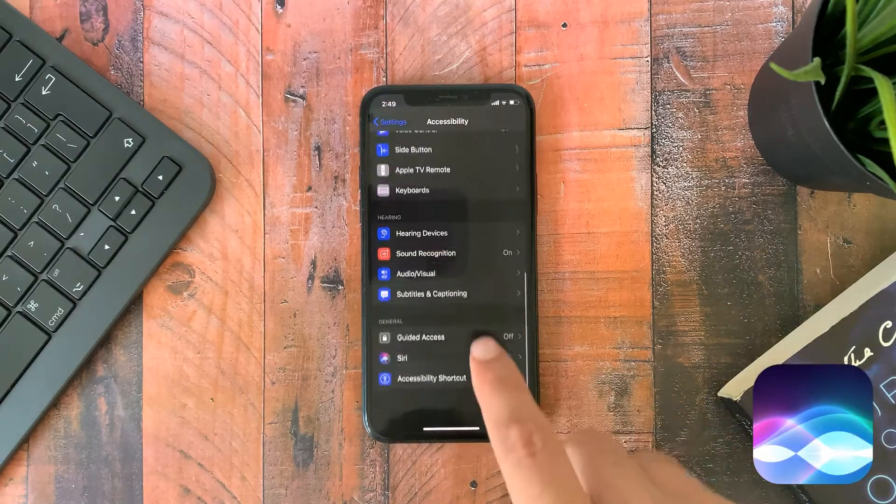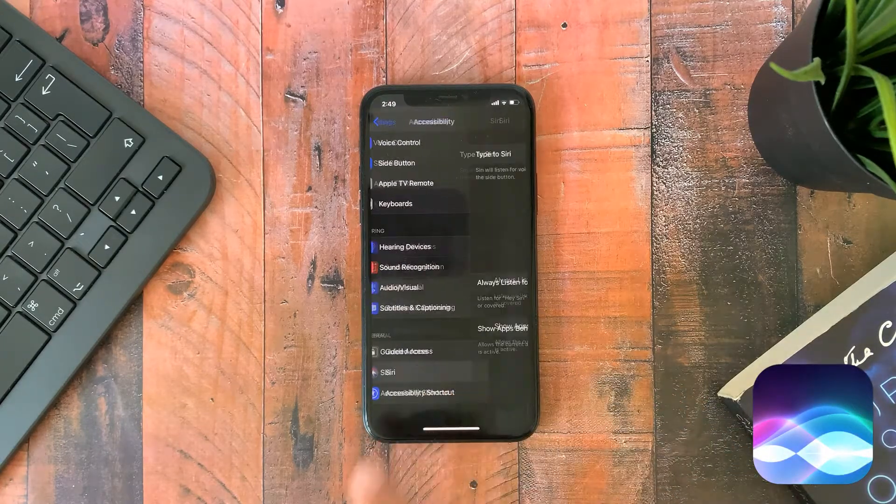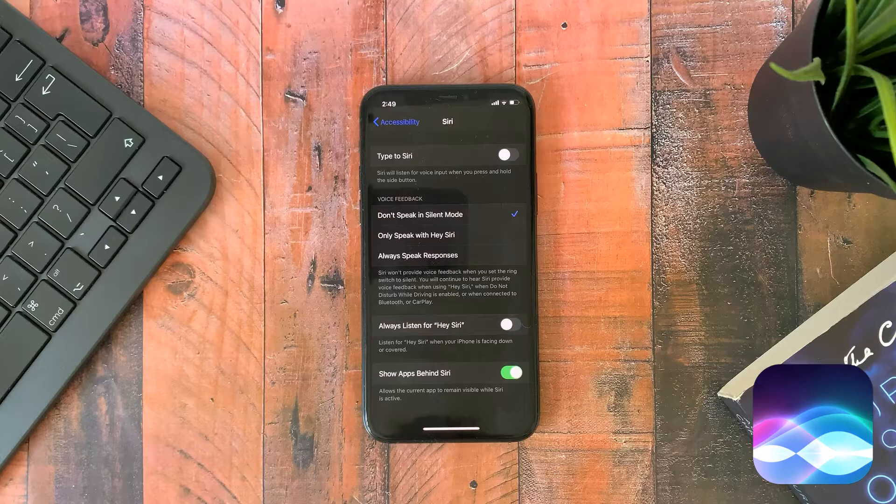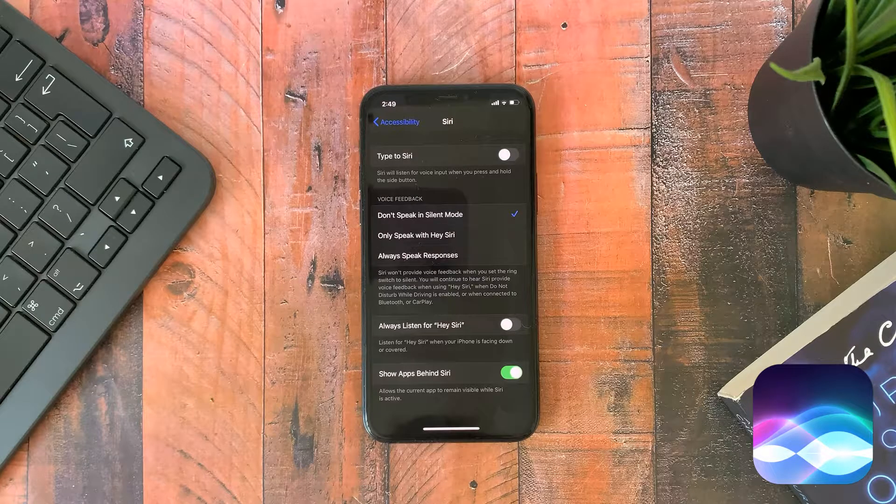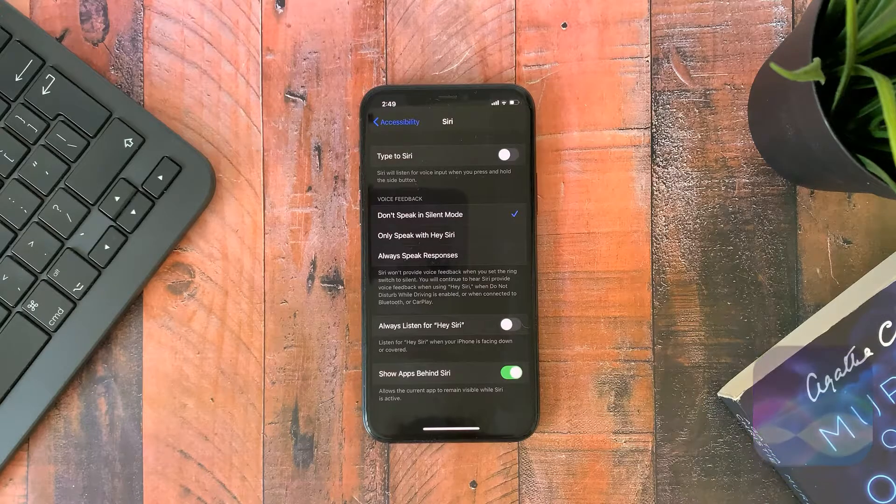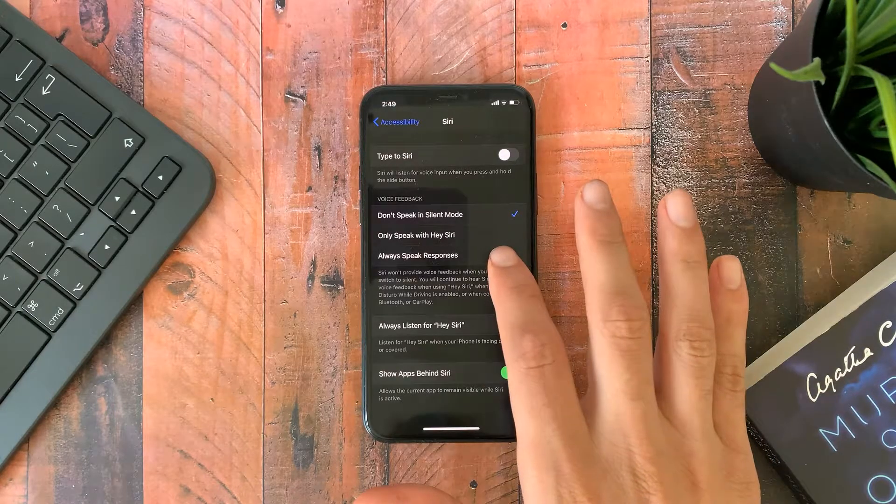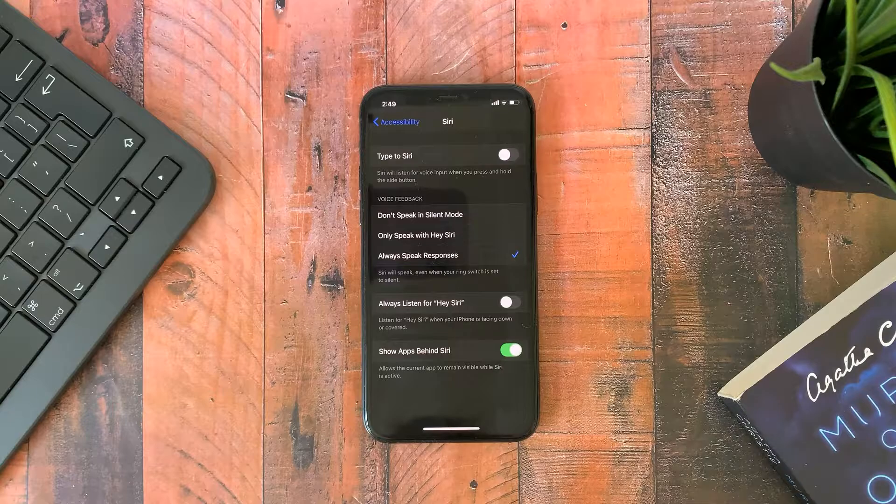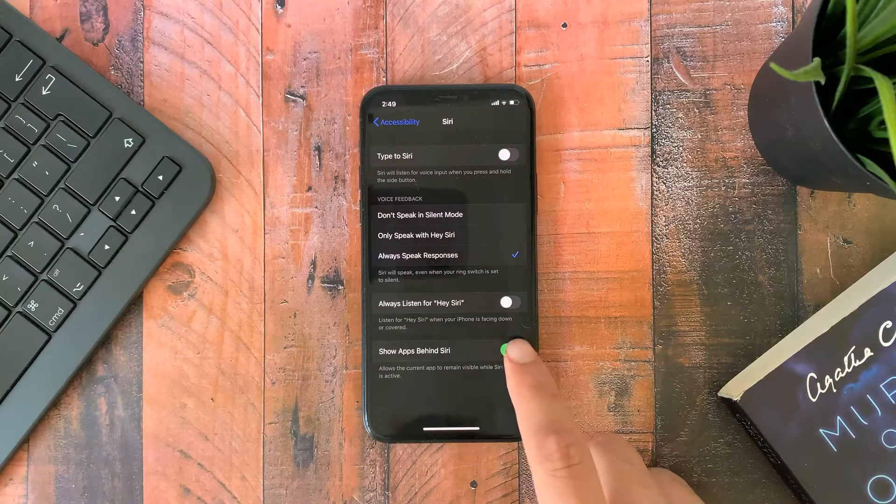The second one is enable show apps behind Siri and if you want you can choose the always speak response options.